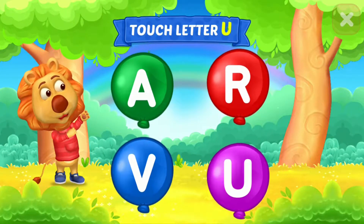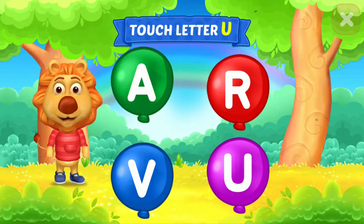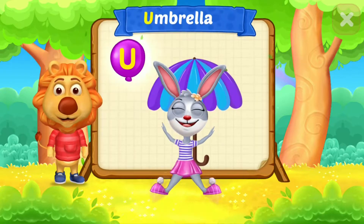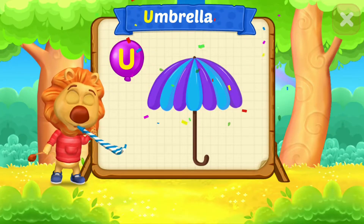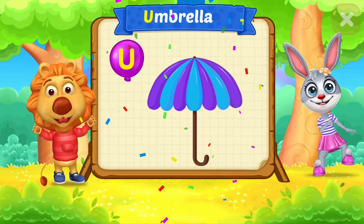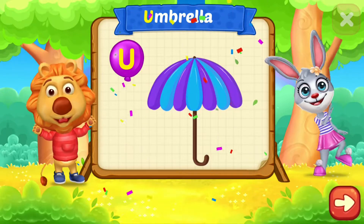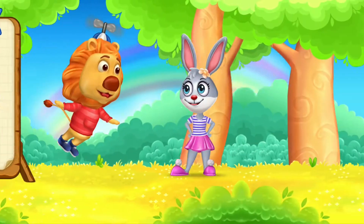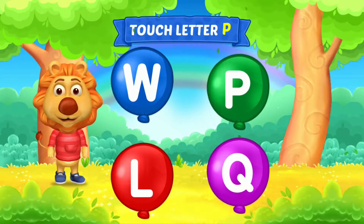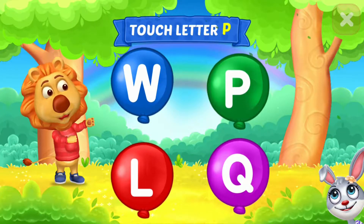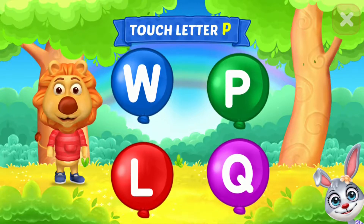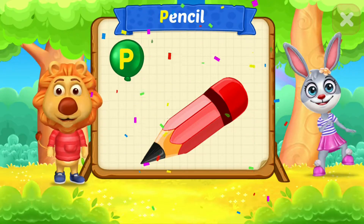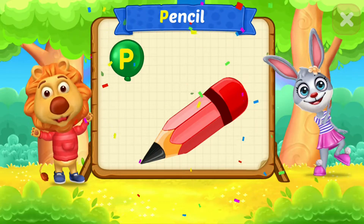Touch ladder. U is for umbrella. Touch ladder. P is for pencil.